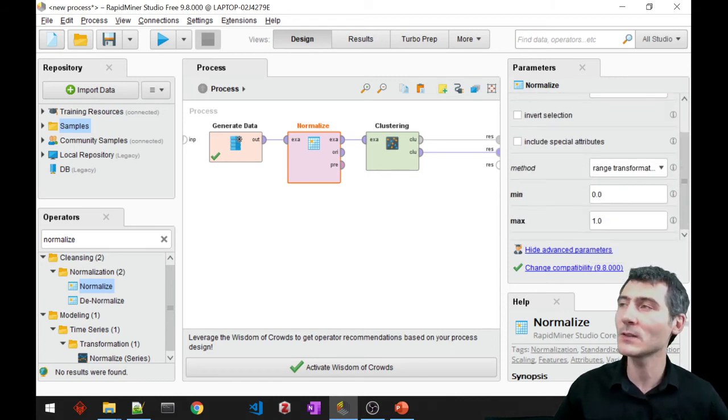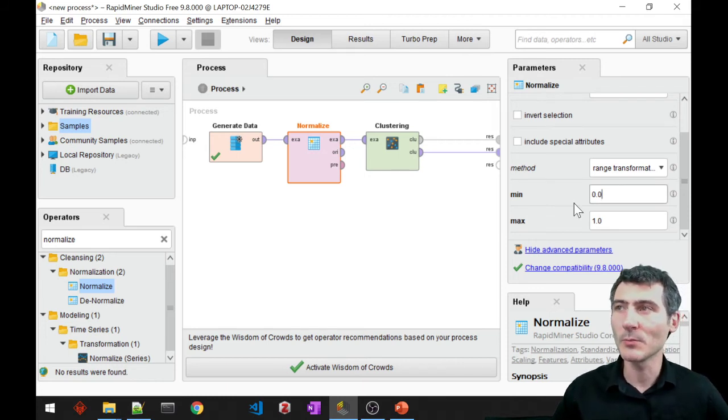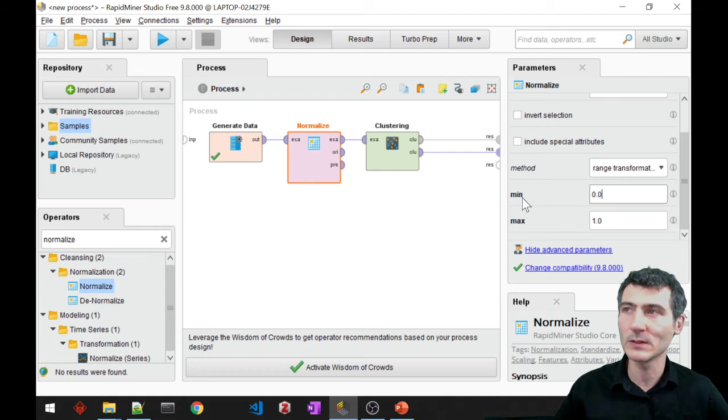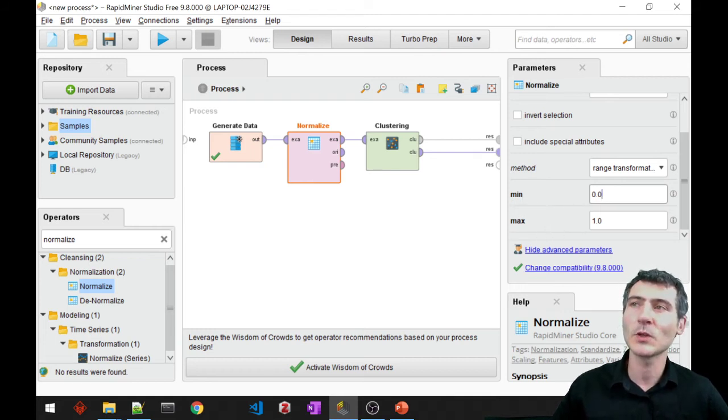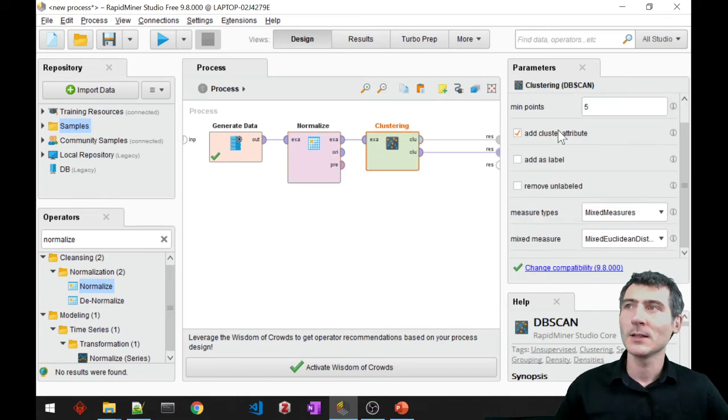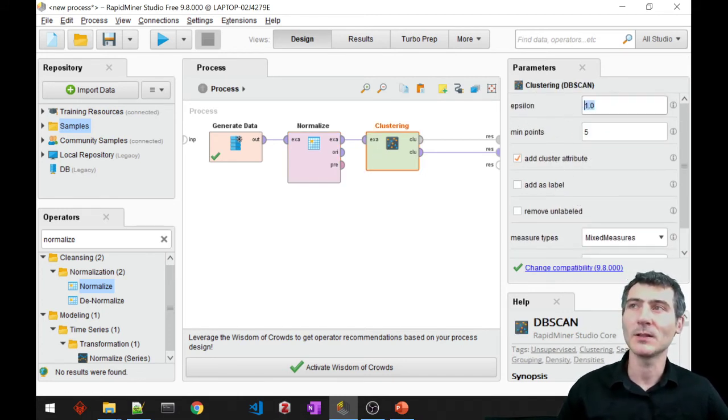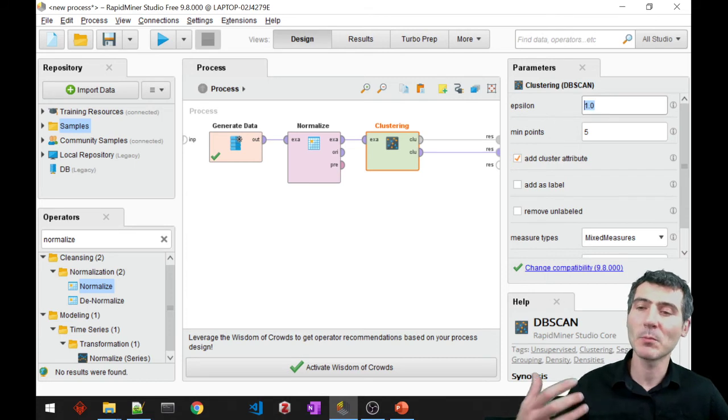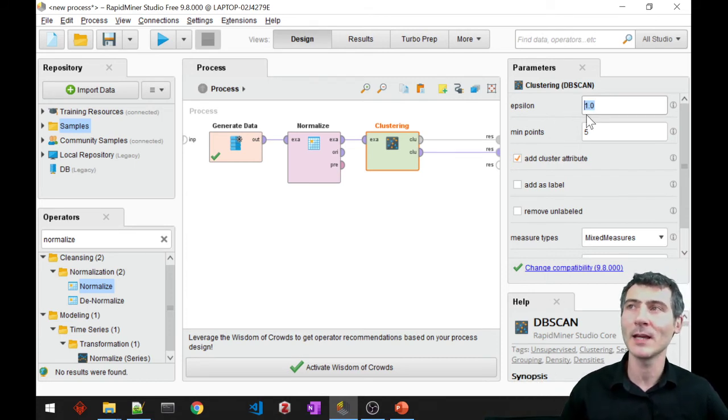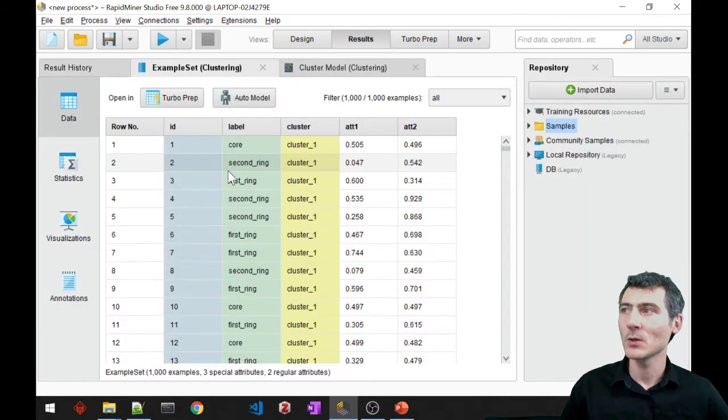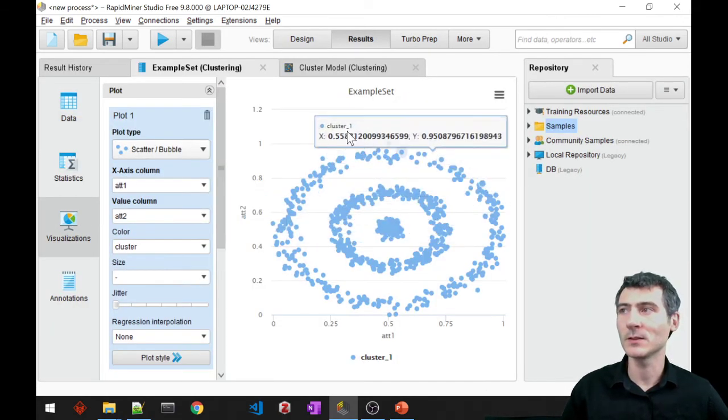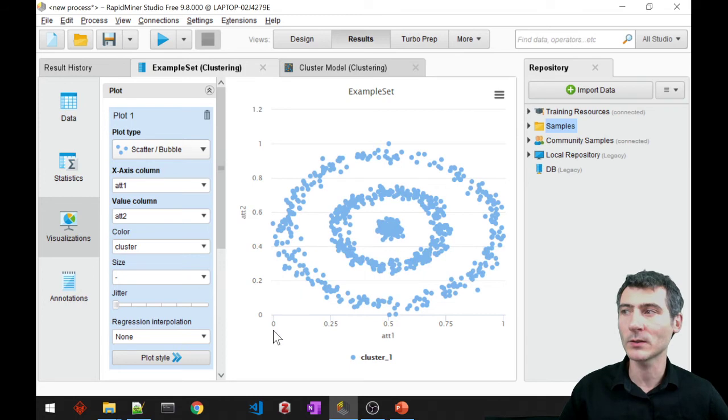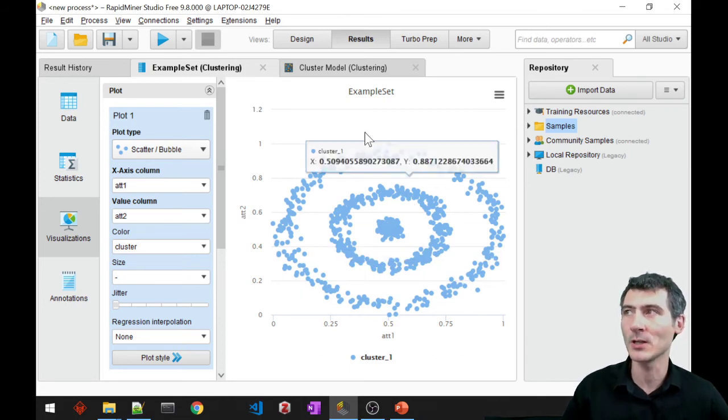Range transformation I'm using to set my values inside my data set between the minimum and maximum values, so between zero and one. Therefore now my epsilon has a better meaning. We can make more sense out of this epsilon. If I set this to one, everything is going to be included. Let's see. We will end up with one cluster, see one big cluster. Everything is in one cluster because our epsilon is actually the entire range.